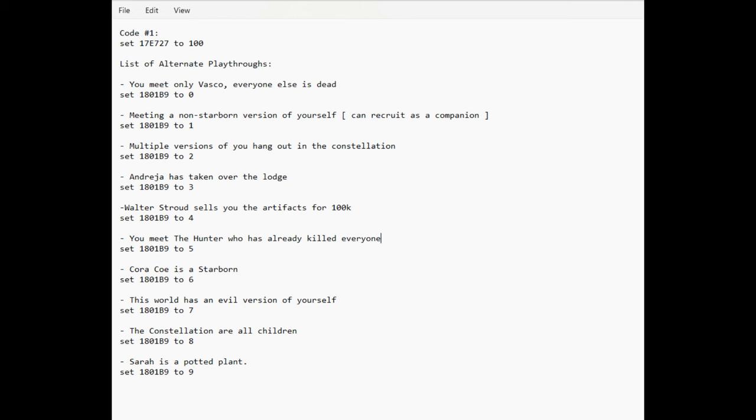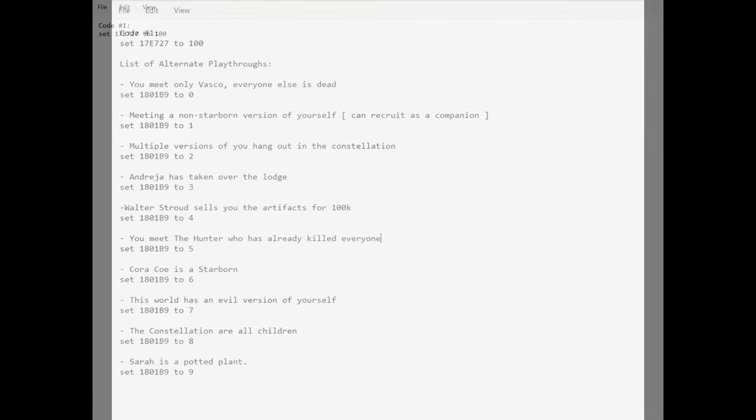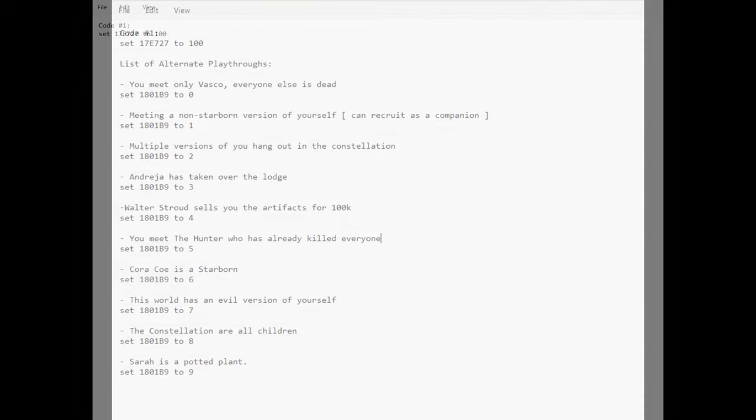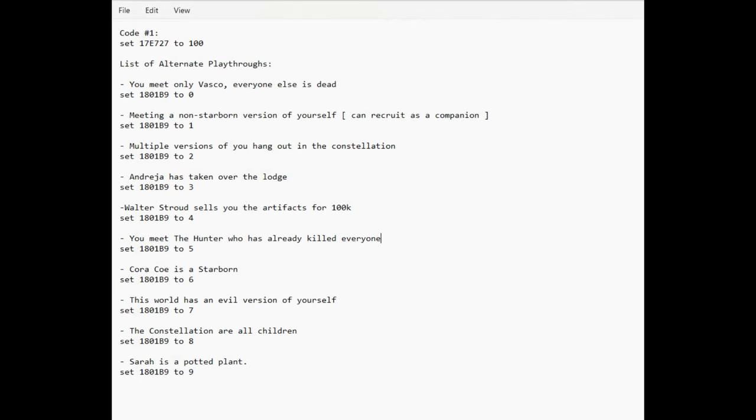Instead, we shall embark upon this cosmic journey one code at a time. But before venturing forth, it is imperative to ascertain which alternate ending of the universe you desire. The descriptions of each alternate ending, alongside the accompanying codes, are catalogued for your convenience.